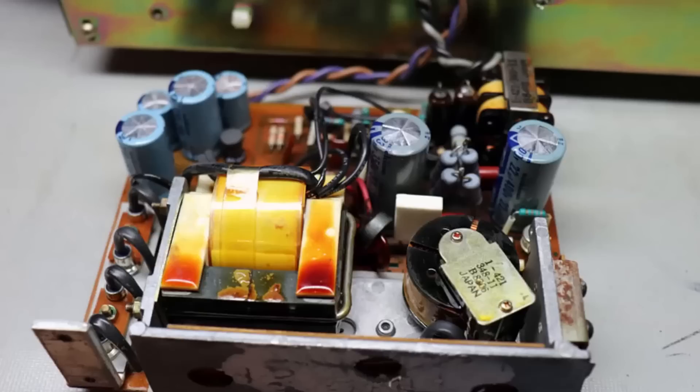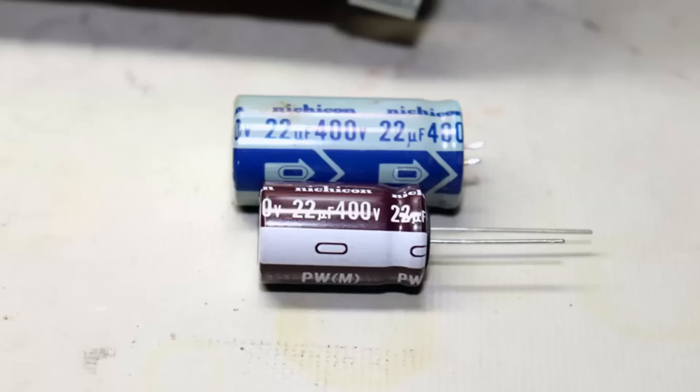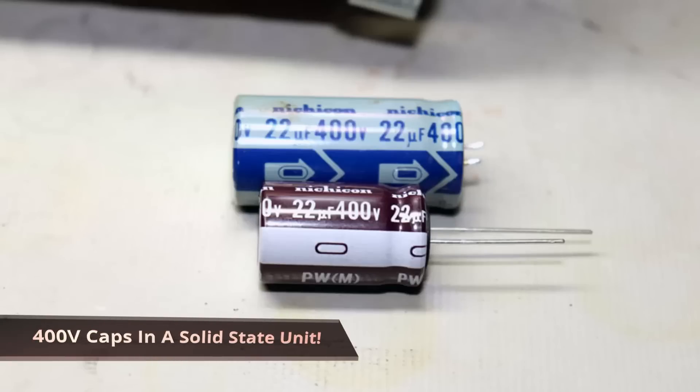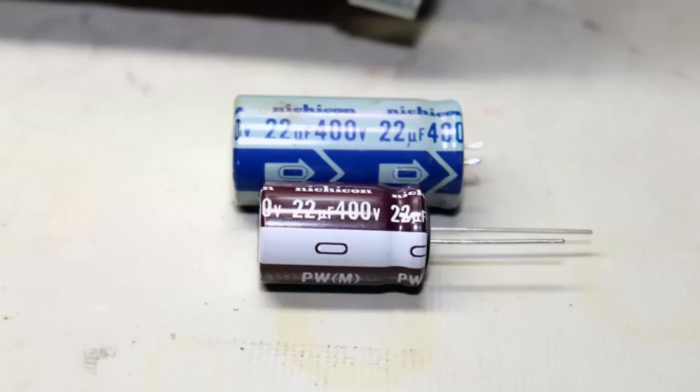In the power supply I'll be using 105 degree centigrade rated capacitors that have a great reputation and they work very well in any vintage audio power supply.